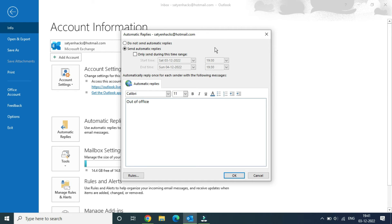You can go and select the time range here. However, if you need to send a reply for every email, simply select 'Send automatic replies.' Then you can go and type a message here, like 'I am on vacation' or an out-of-office message.